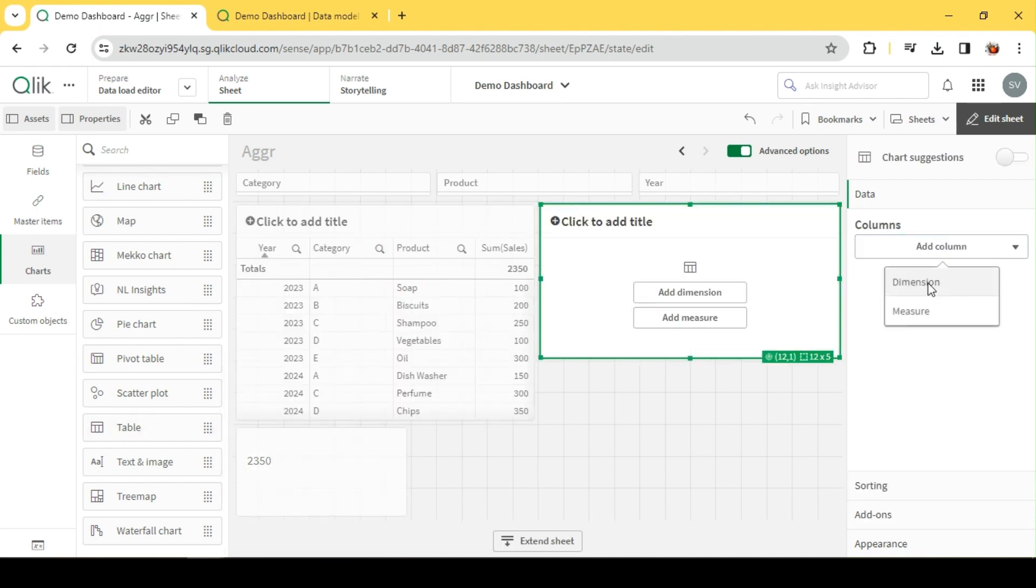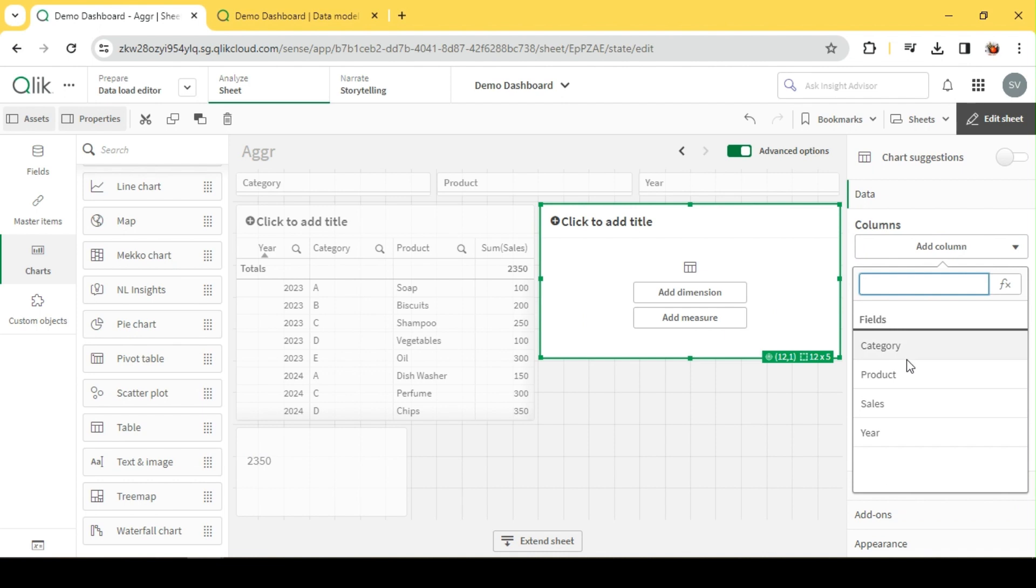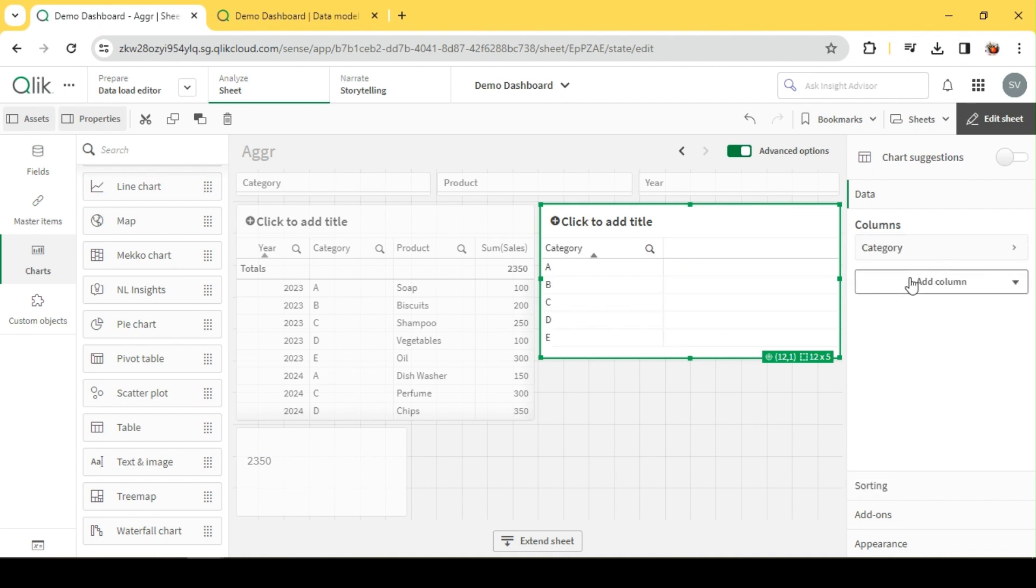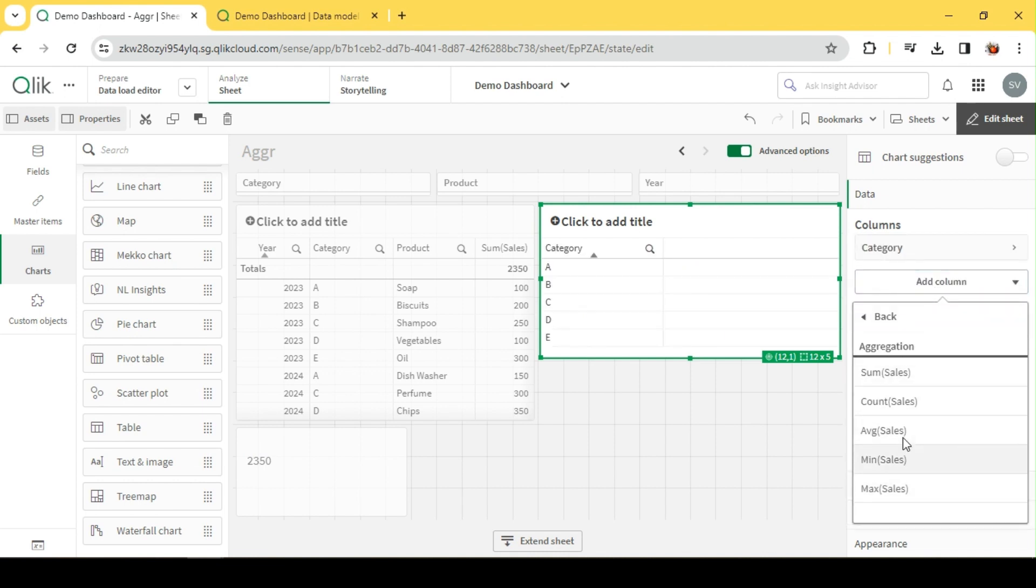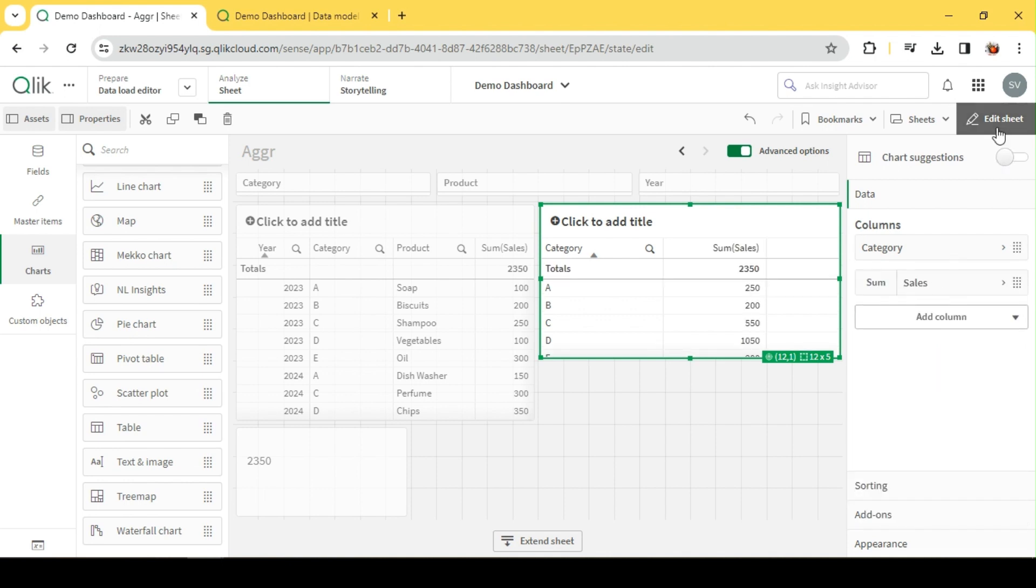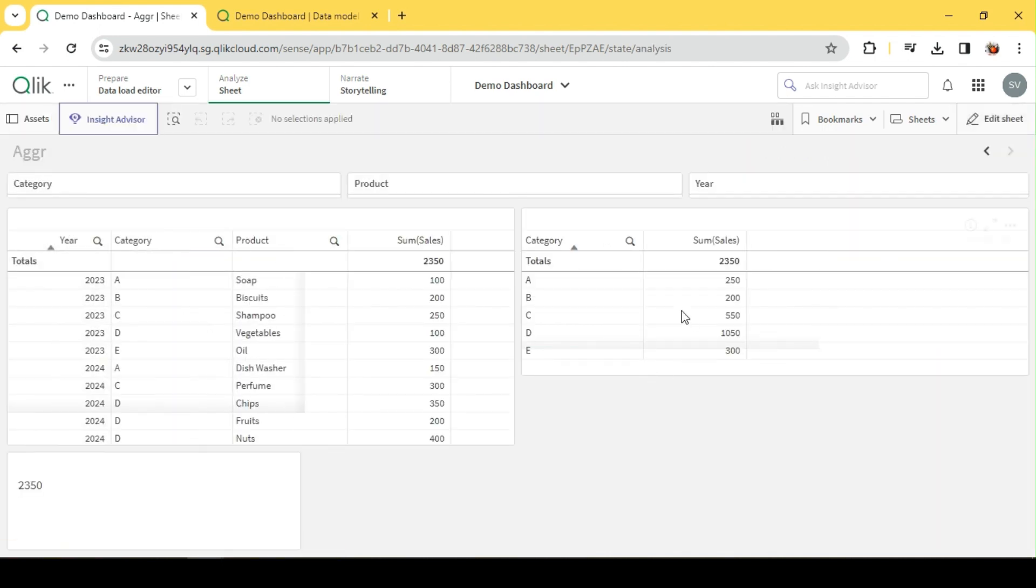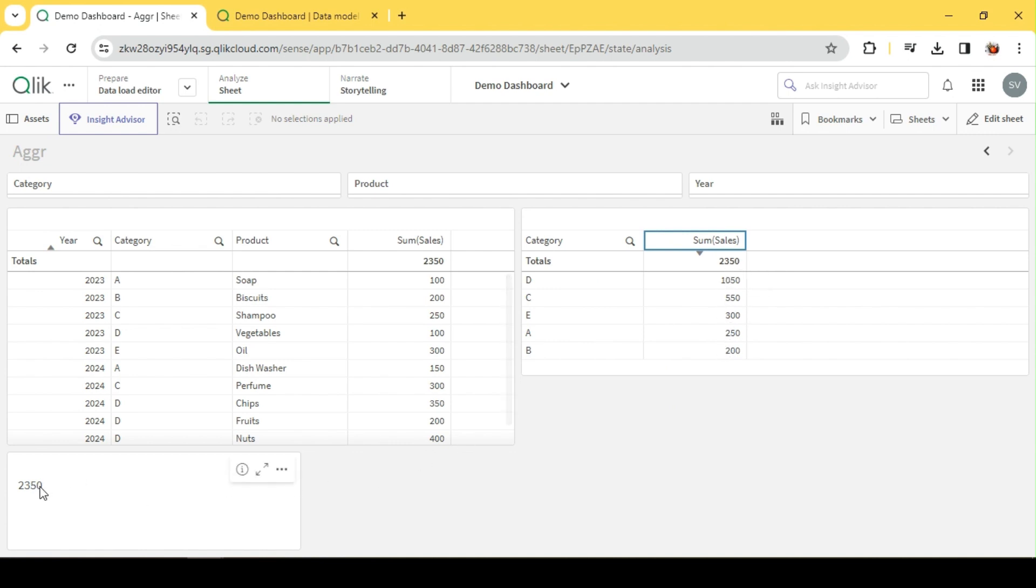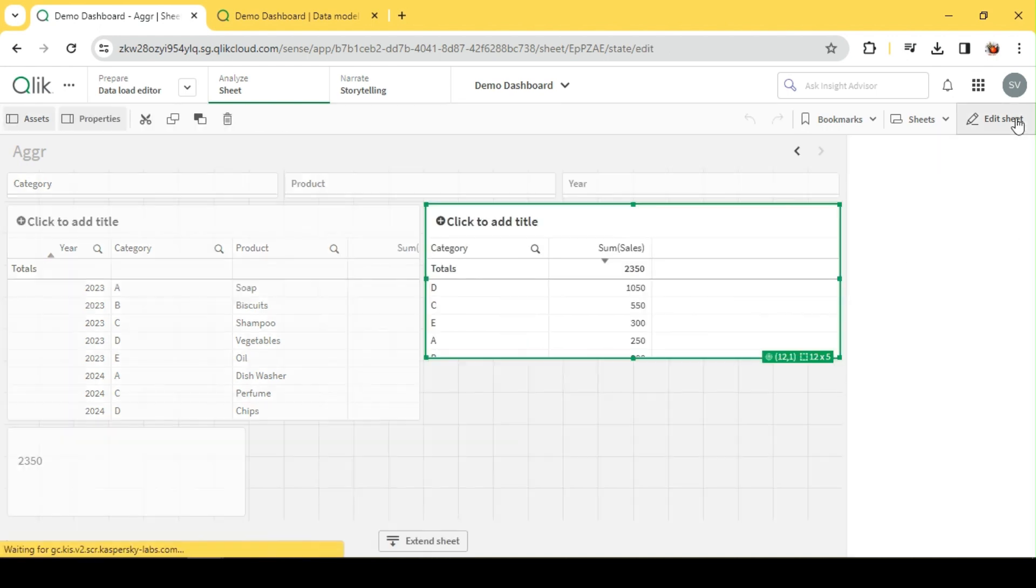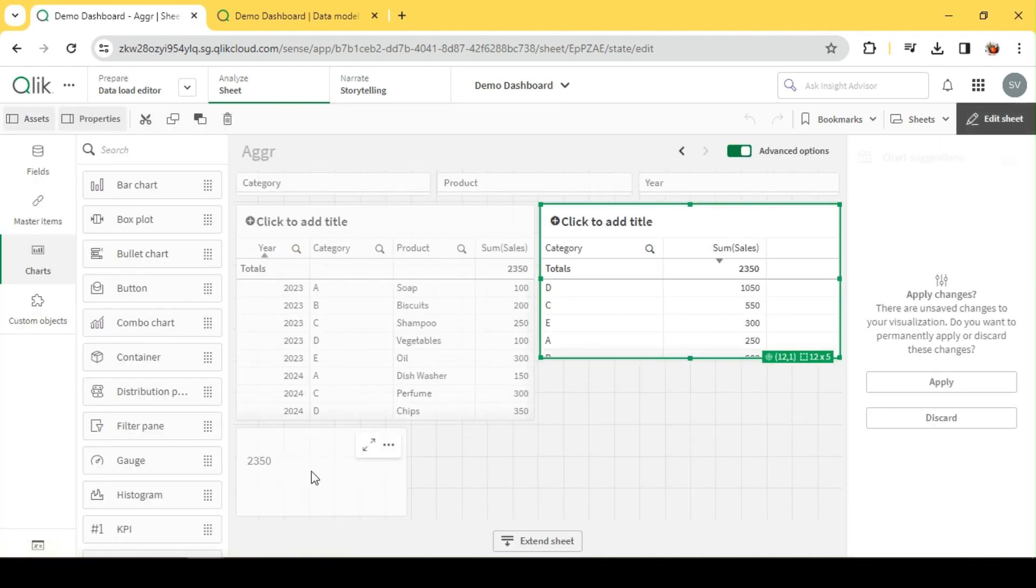Let's visualize how AGGR does it internally. When I say sum of sales group by Category, this is what Qlik would have created - a temporary table in memory. Once this table is formed in memory, it's going to do a total sum of this field, which returns 2350, and that's what we see over here.